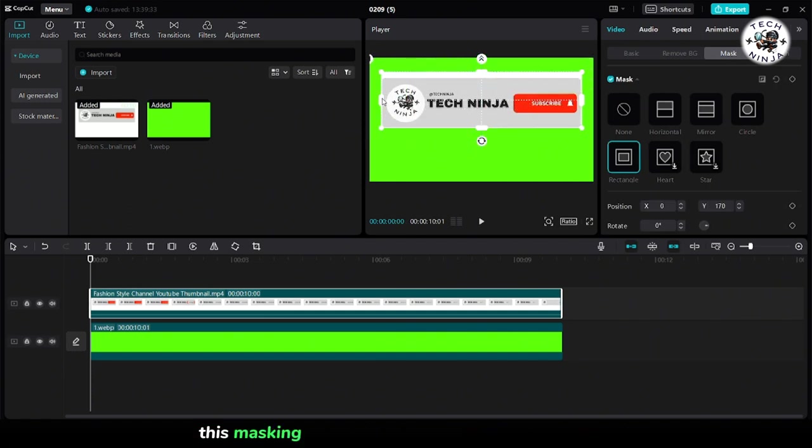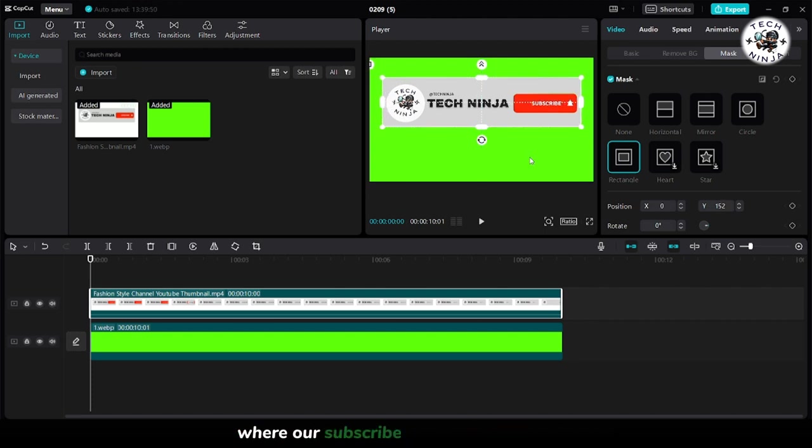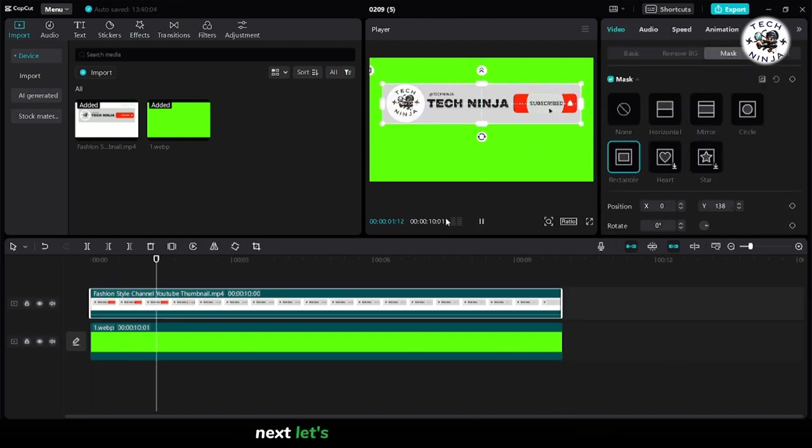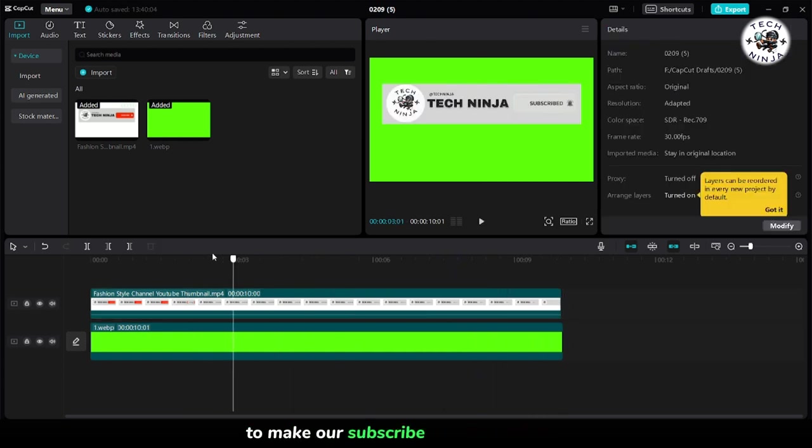This masking technique allows us to define the area where our subscribe button will be visible. Next, let's add some animation effects to make our subscribe button stand out.